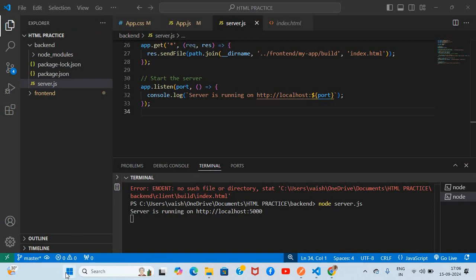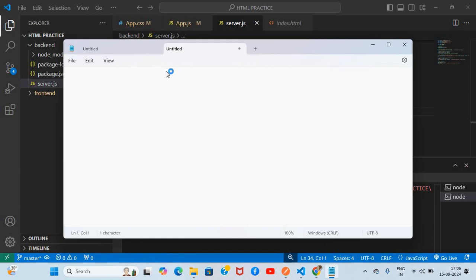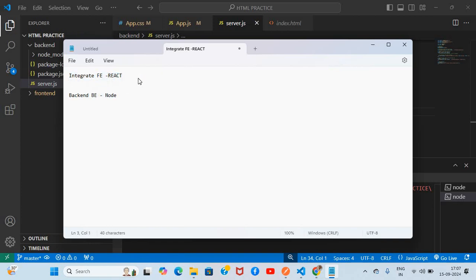Hi everyone. In this video you are going to learn about how to integrate a frontend using React and a backend using Node. So here it is — it's a Node backend. Let's see how we can create a React-based application.